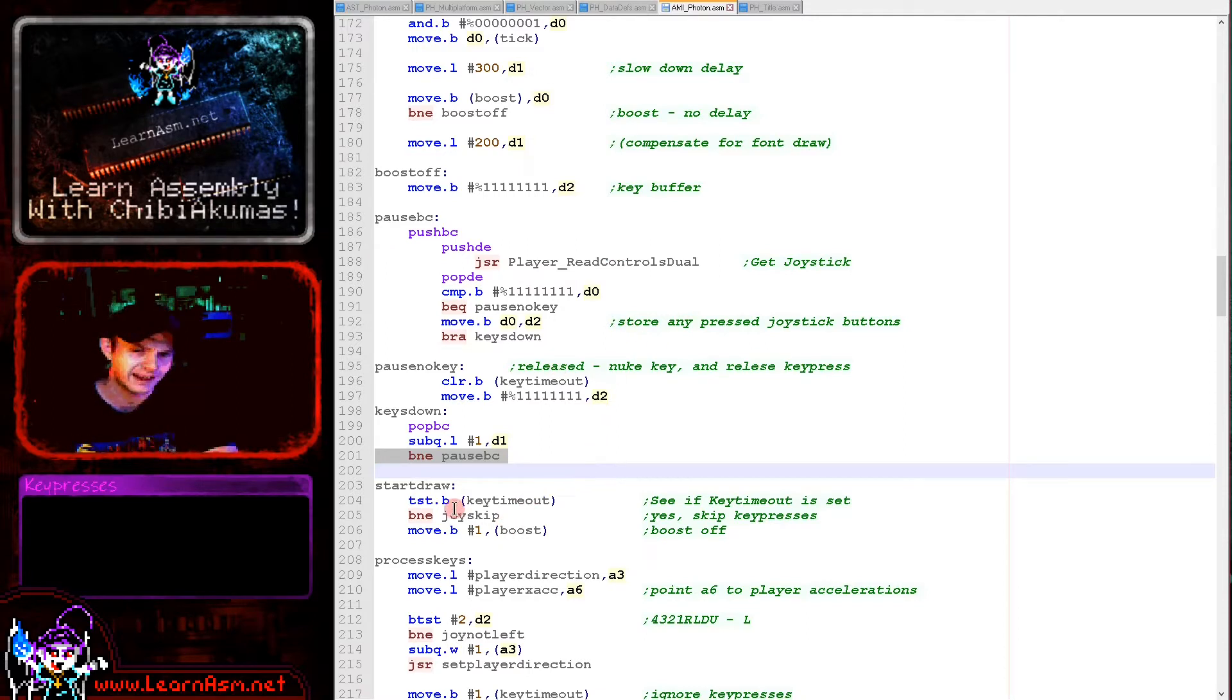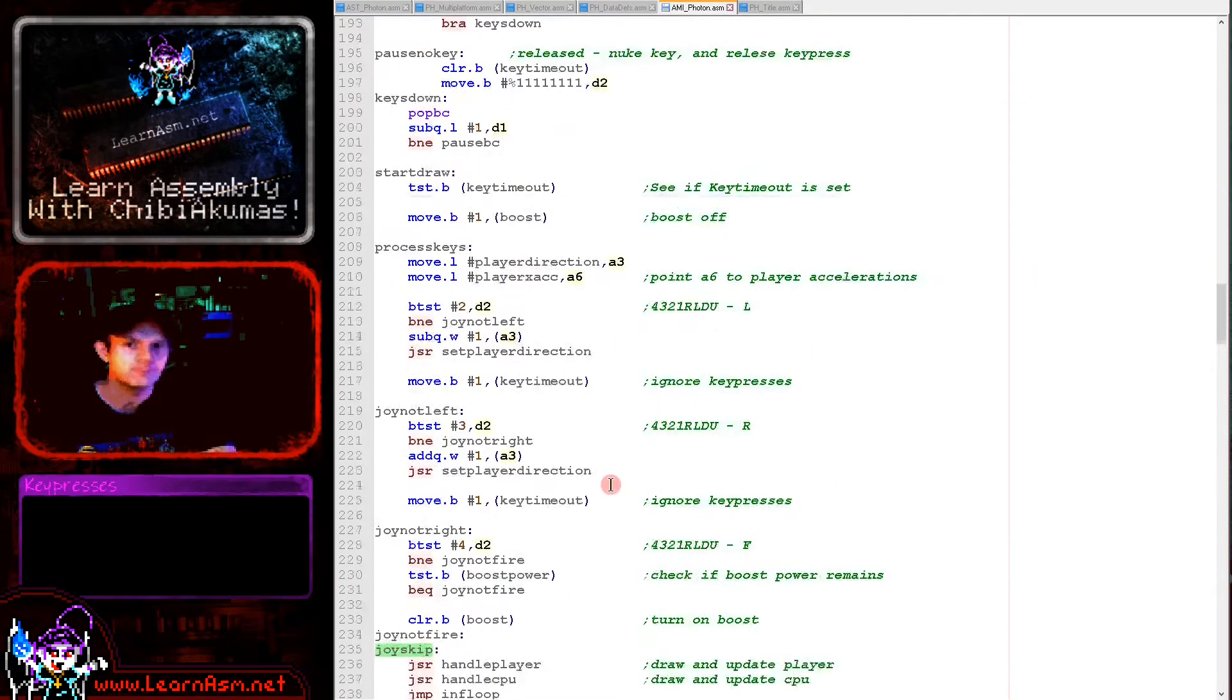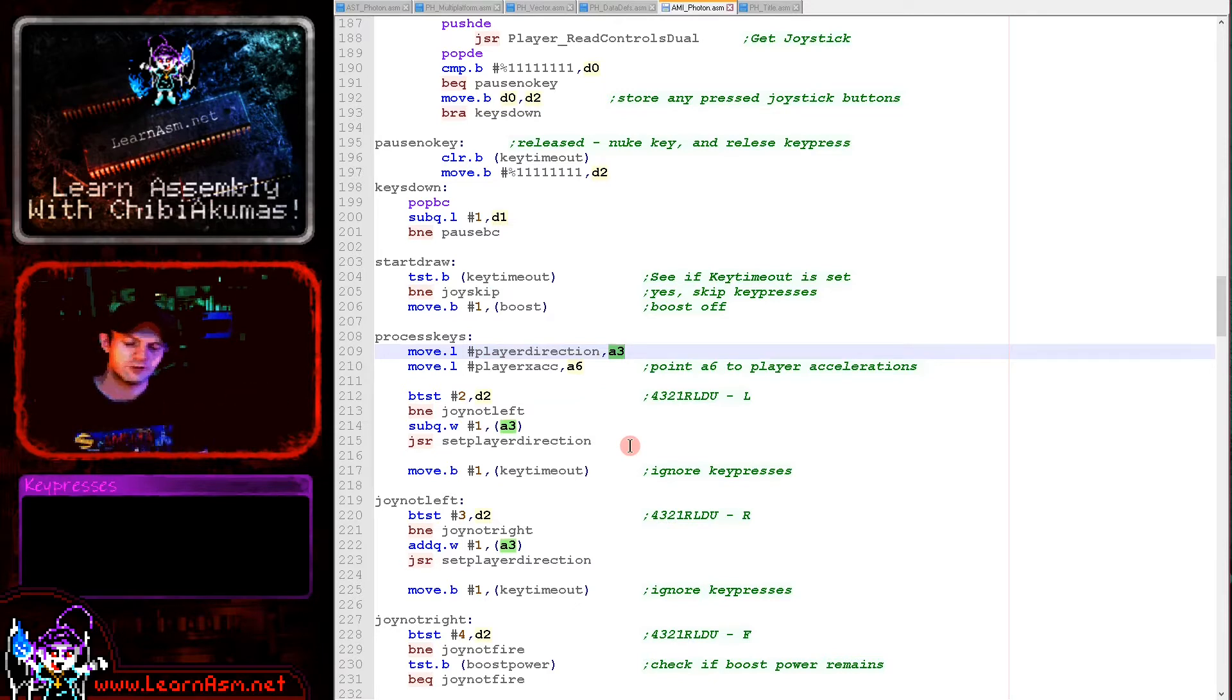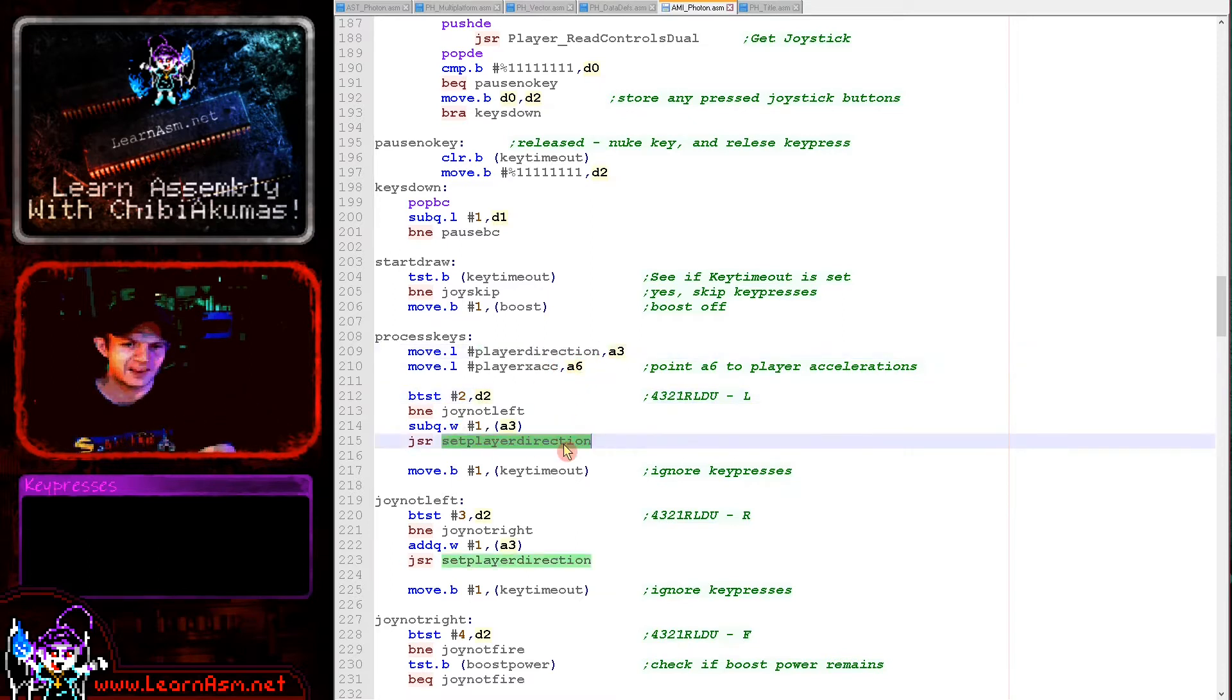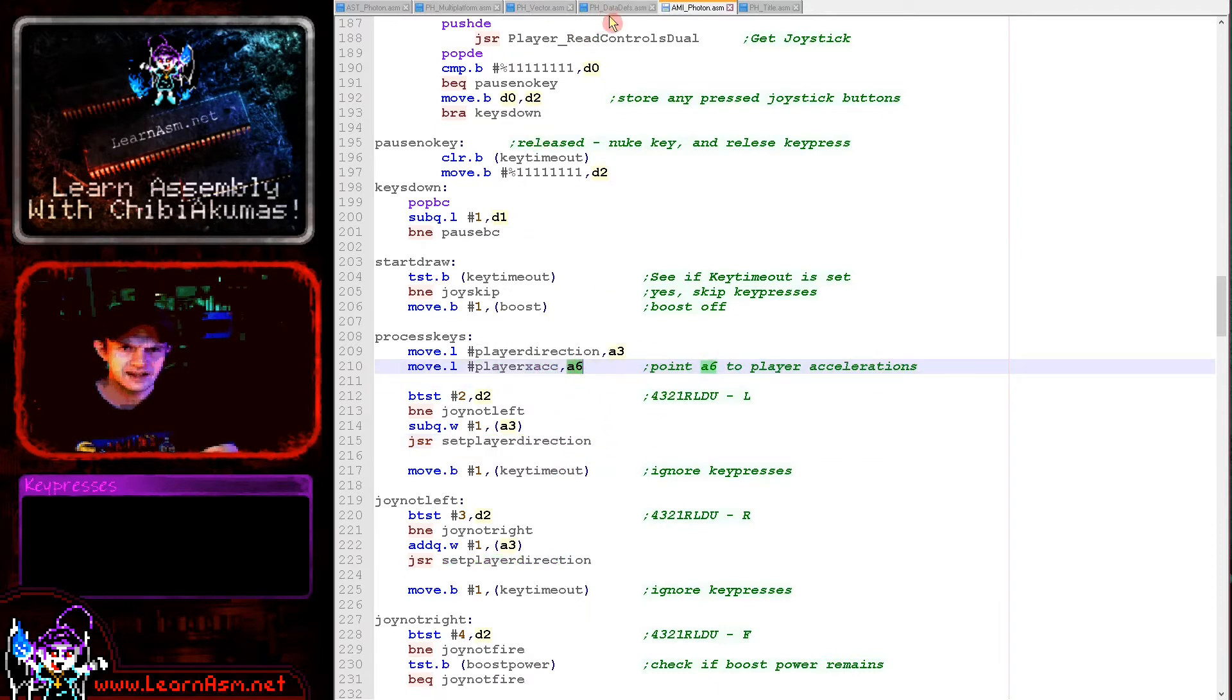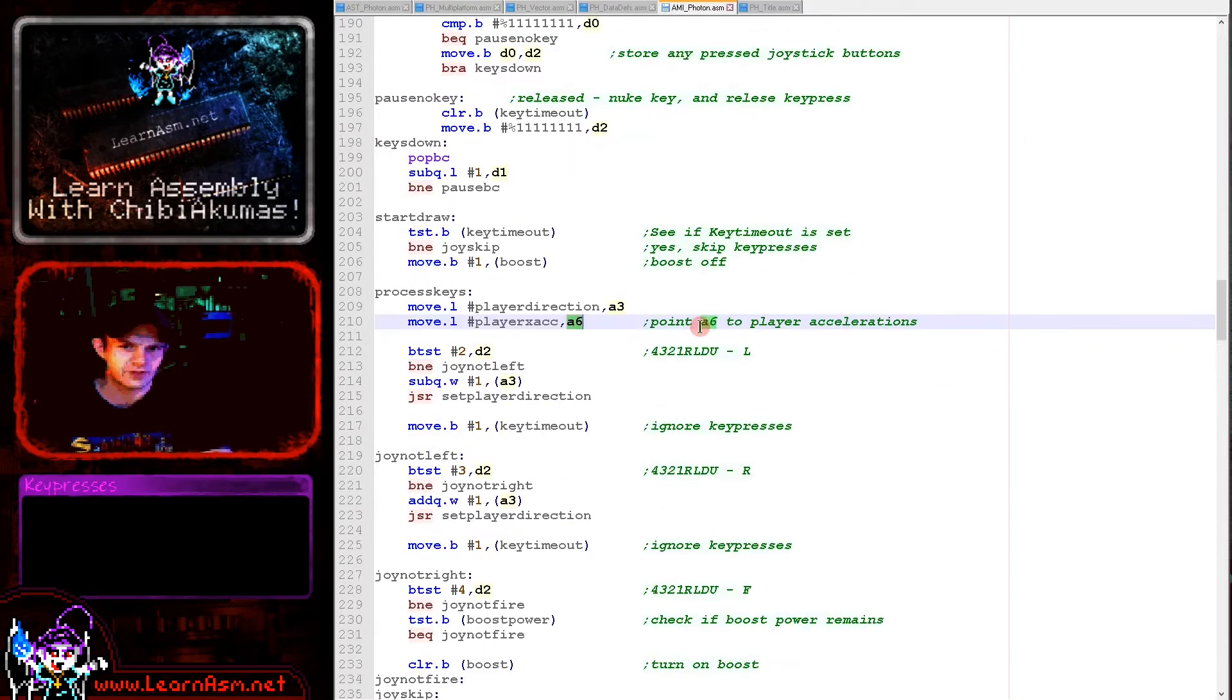Next we're seeing if the key timeout is set and if it is we're going to ignore the key presses and jump straight down. We're loading the player direction into a3, a value from 0 to 3 representing north, south, east, or west as the player turns around. The x-acceleration is being loaded into a6. If the player has pressed left or right, we're going to increase or decrease that player direction. Then we're going to run set player direction, which does the work of actually changing the moving of the player. It alters the player accelerations using a6 as a reference.